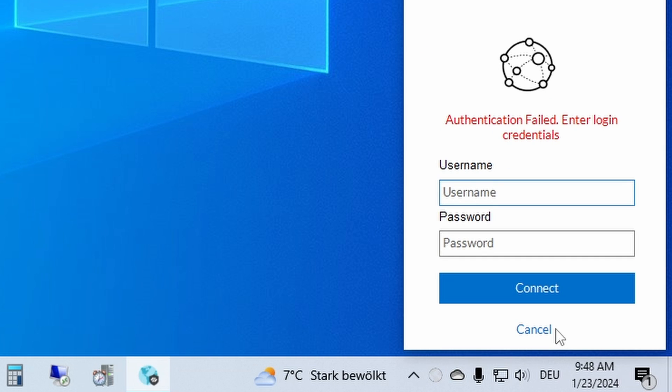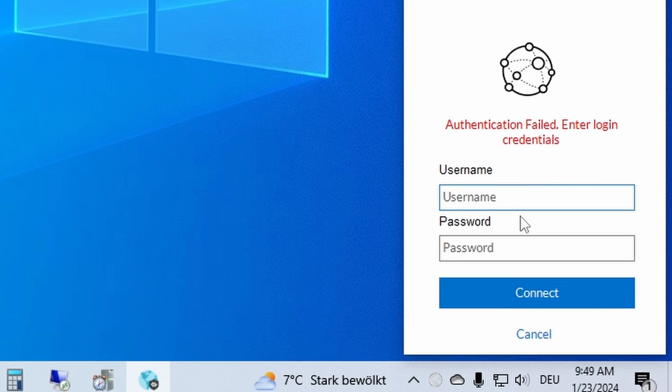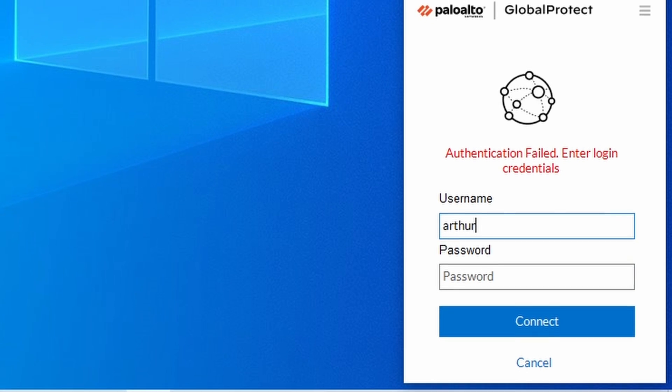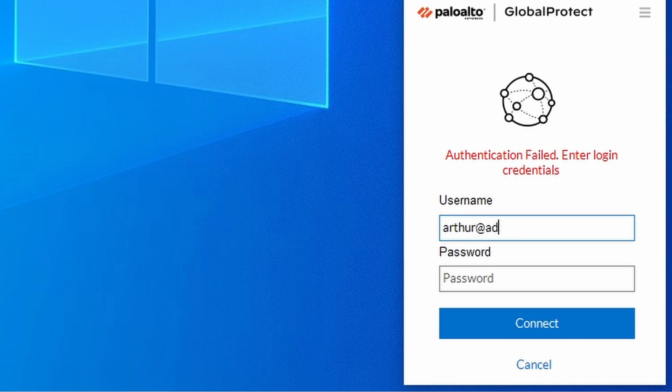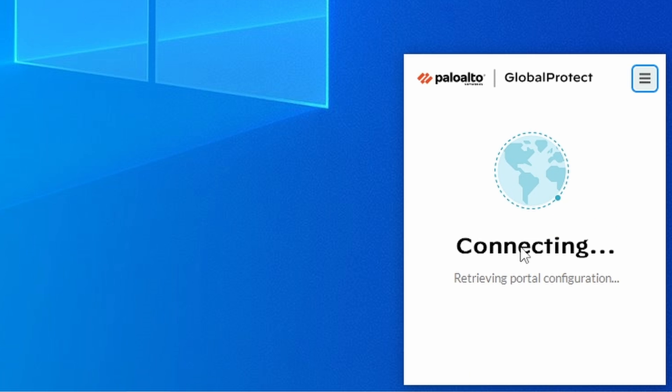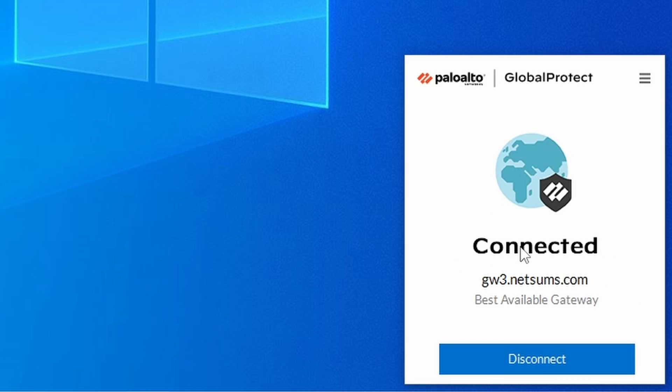Connect. So now I was able to connect to my gateway. You can see here the best available gateway is the GW3.